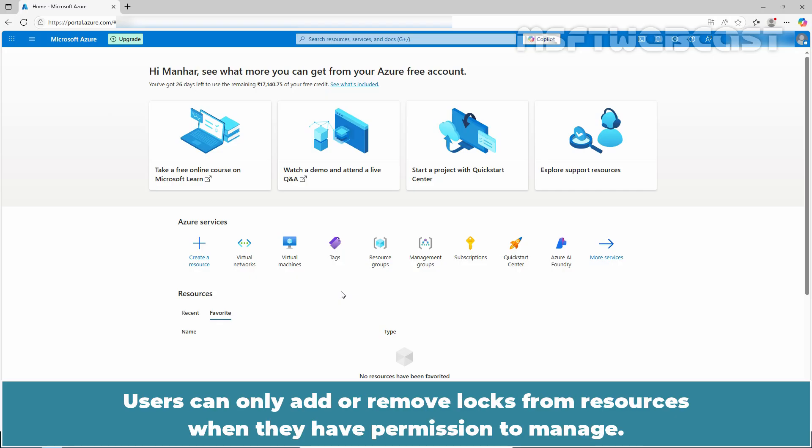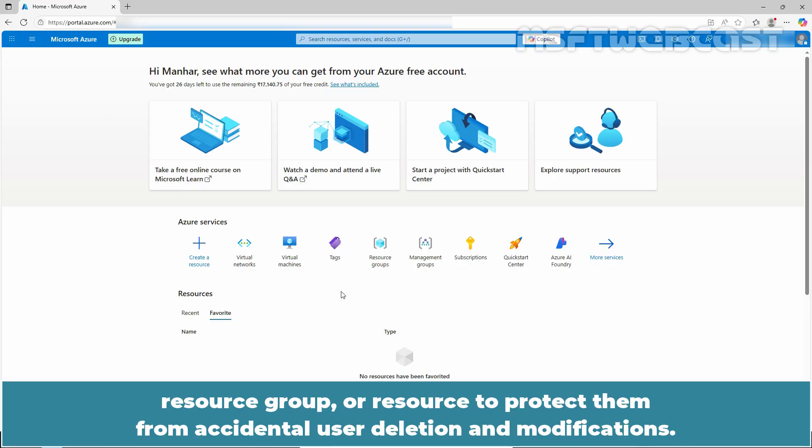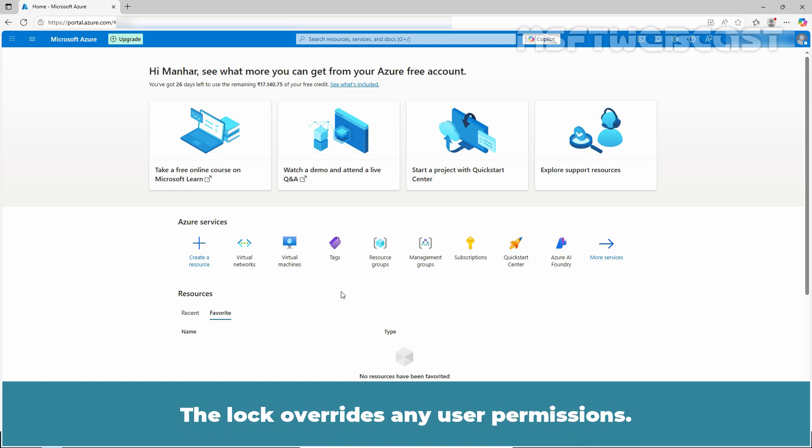Users can only add or remove locks from resources when they have permission to manage. As an administrator, we can lock an Azure subscription, resource group, or resource to protect them from accidental user deletion and modifications. The lock overrides any user permissions.